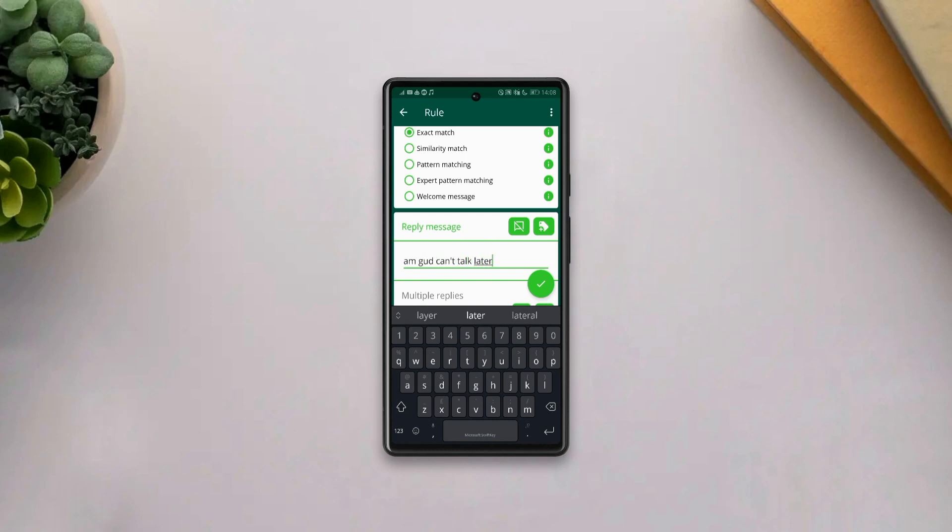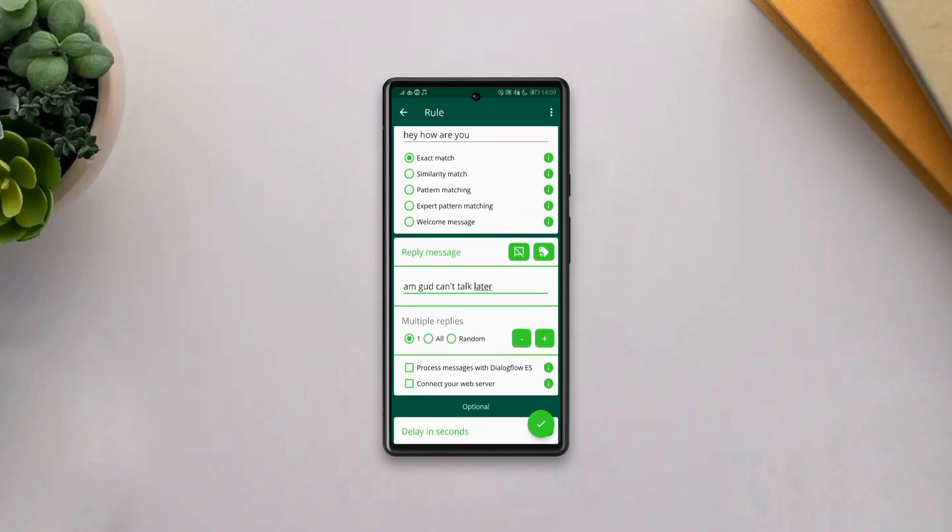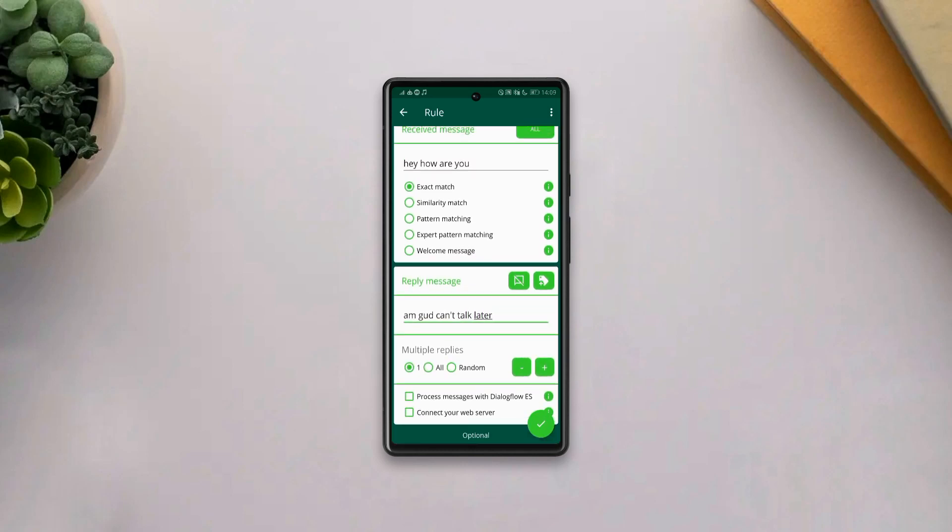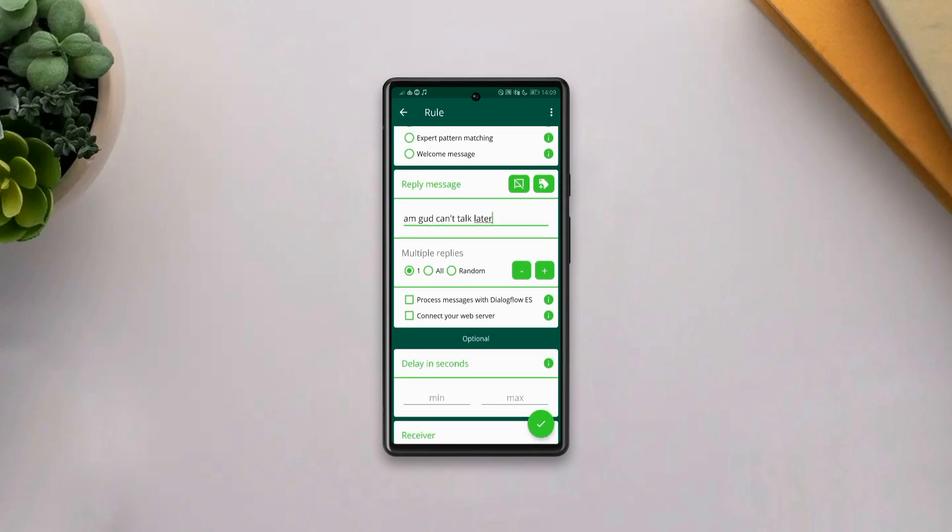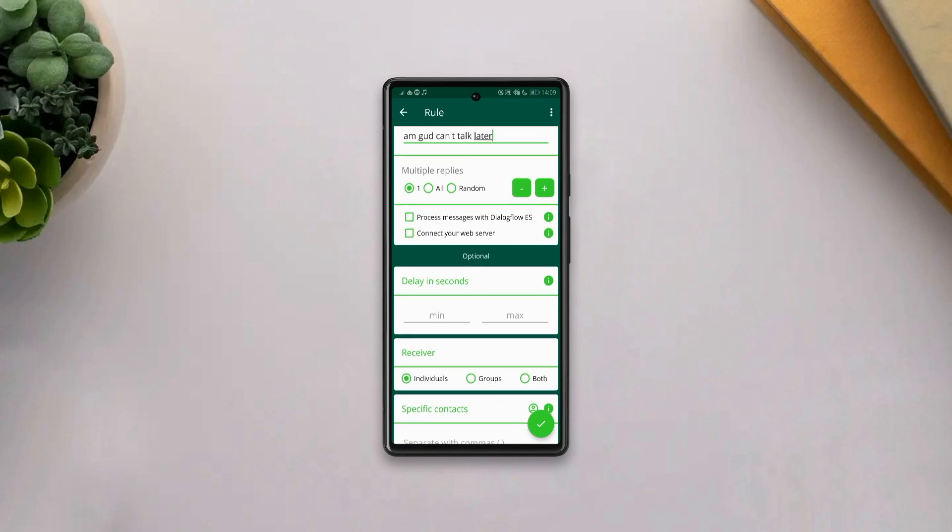And the next thing you'll want to do is change the message pattern from exact match to similar match or pattern matching in order to help the app to easily detect words on the received message.